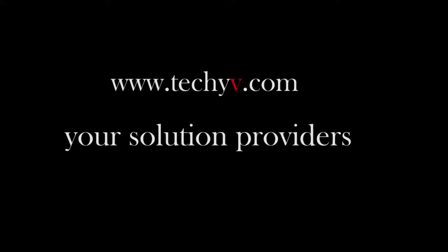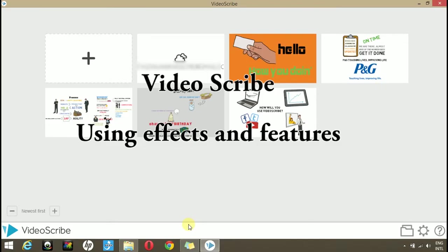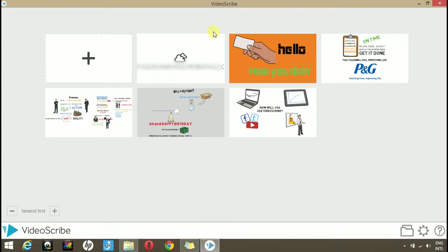Welcome to techyway.com channel, your solution providers. In this video, I will be showing you how to make use of different features and effects in VideoScribe.